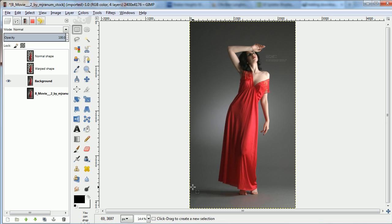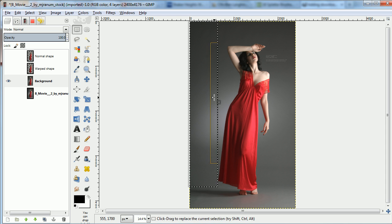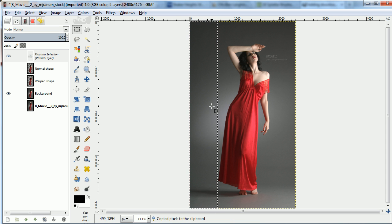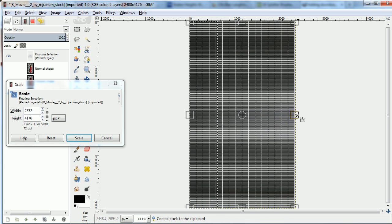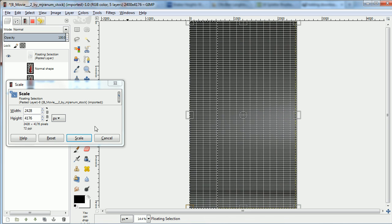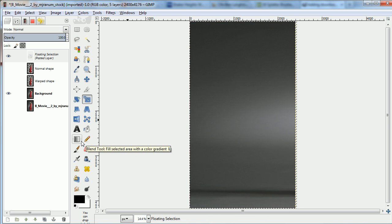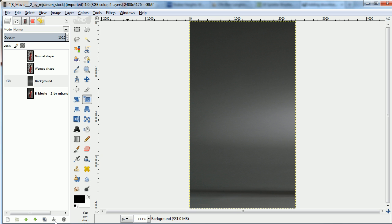For the background, we need a color that looks roughly like the background. It doesn't need to be perfect. I'll select part of it, copy and paste, and scale it to cover the entire image. We'll erase the parts we don't want later.